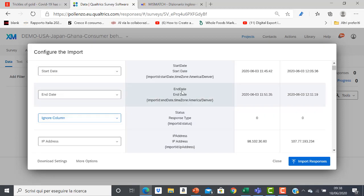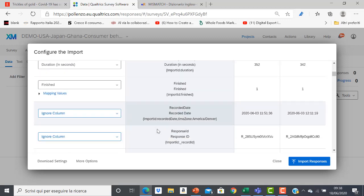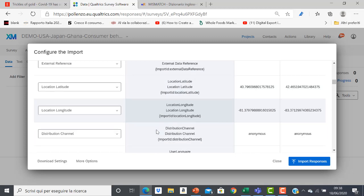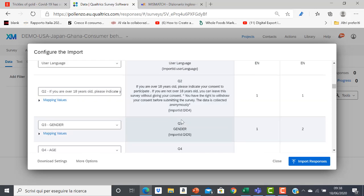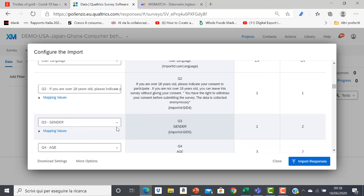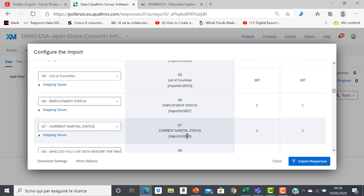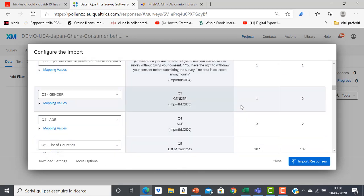The first variables that I find are not important — they are variables automatically created by Qualtrics. The data of my concern start from Q2, which is the variable of the consent, and then the following variables: Q3 gender, Q4, Q5, Q6, and so on through the whole questionnaire. As you can see, this is the configuration of the input.